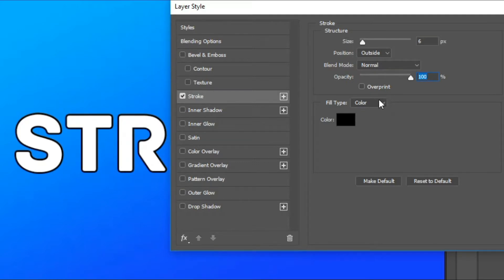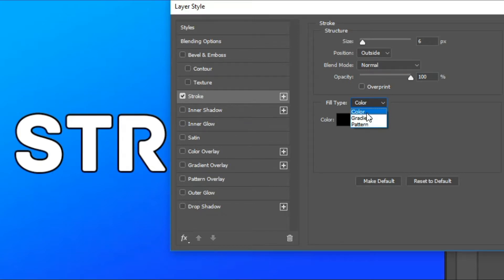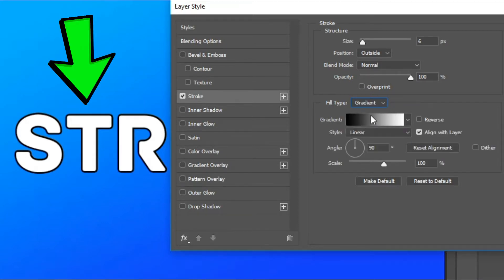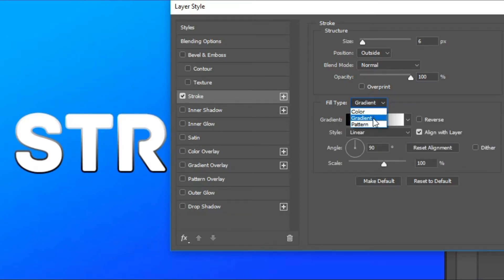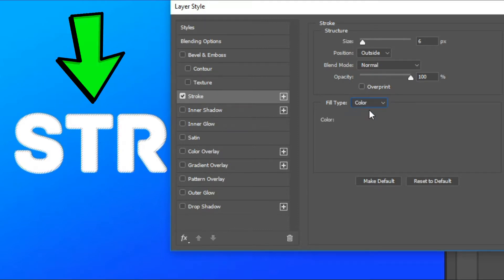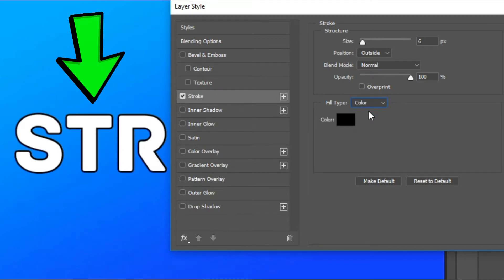Here you will get another drop-down menu with three options: Color, Gradient, and Pattern. With the Color option, you can fill the stroke with a color. With the Gradient option, you can fill it with a gradient. And with the Pattern option, you can fill it with a pattern. I'll use Color because it looks very good.